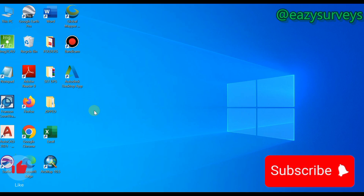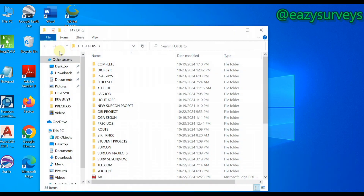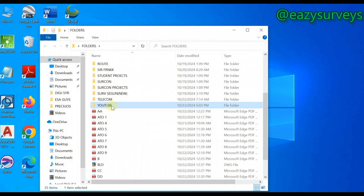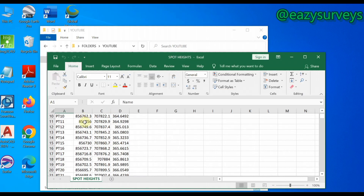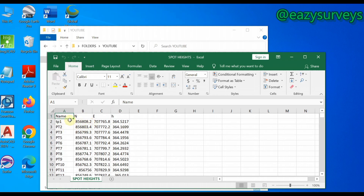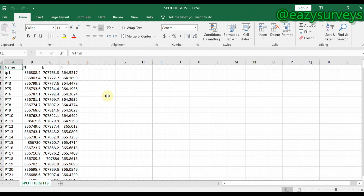In the course of this video, you are going to need a set of data, which is your spot height. Your spot height is expected to be tabulated in this format. Make sure it's tabulated with either name or description, northings, eastings, and heights — especially the height, and the X and Y, the eastings and northings.